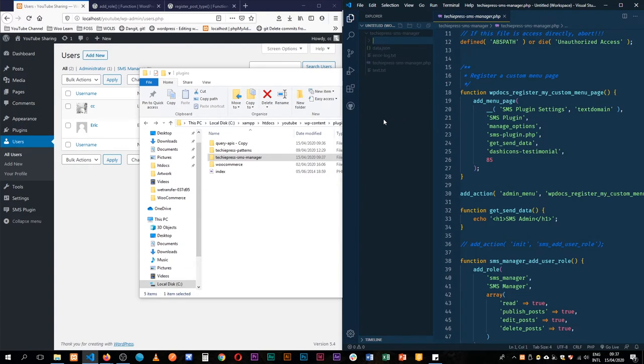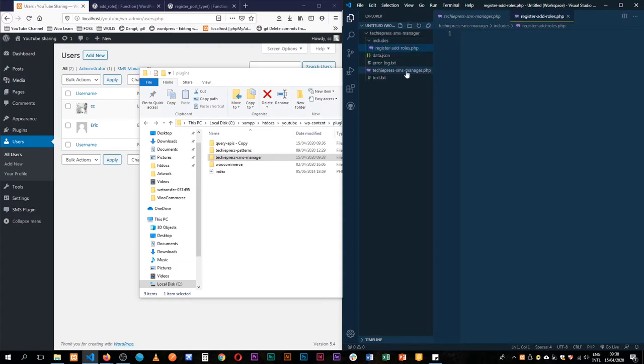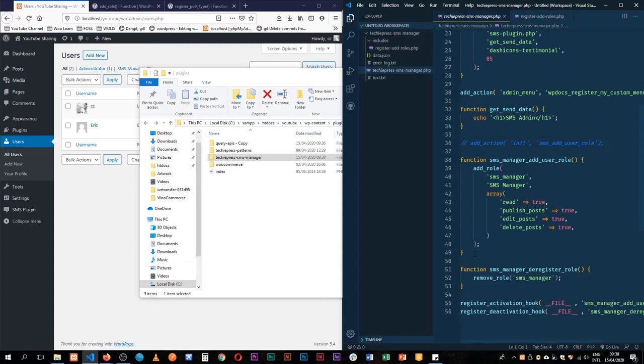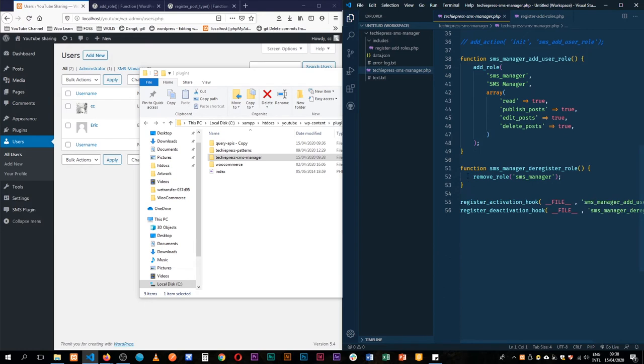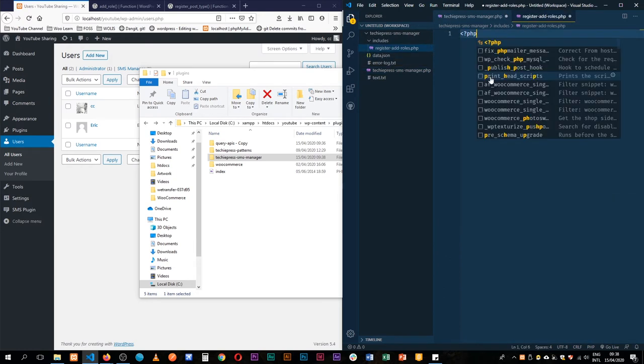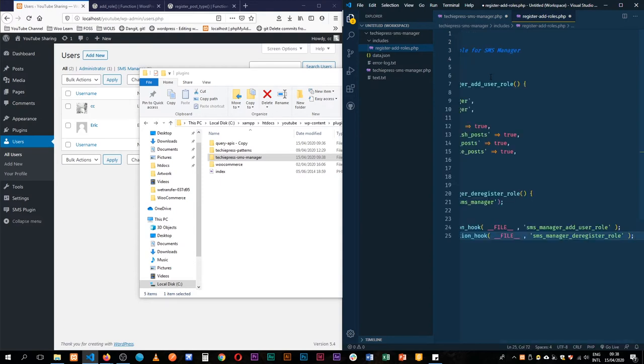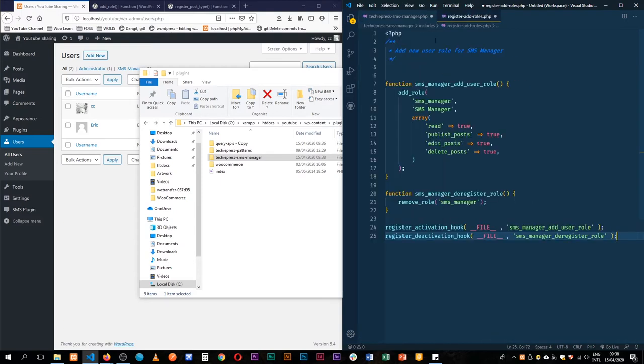So I'll start adding some files. I'll have an includes folder and then in here I'm going to add add_roles.php. I'll call it register_add_roles and then from there I'm just going to get all my activation stuff, cut it, put it in this PHP file. I'll add some comments: add new user role for SMS manager, and paste this.